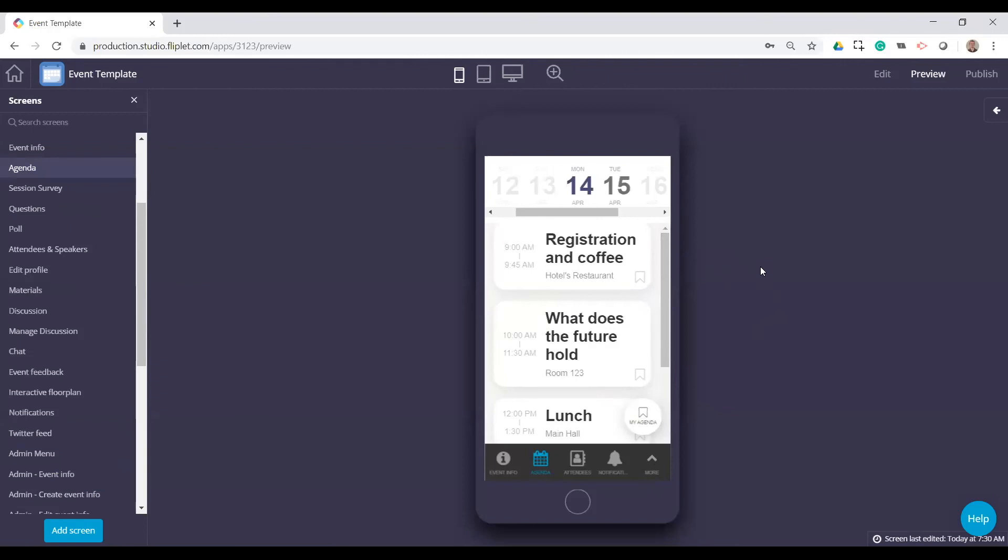But that is something we are building into the template. We are always improving these templates and hopefully early next year, we should have that as part of the template.